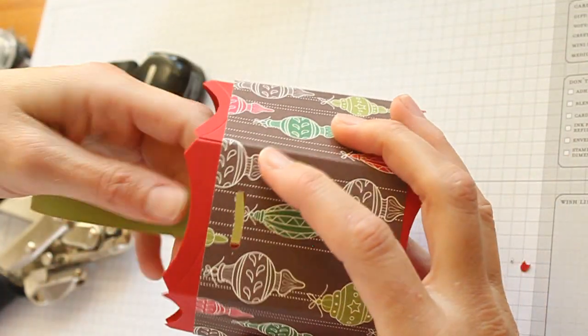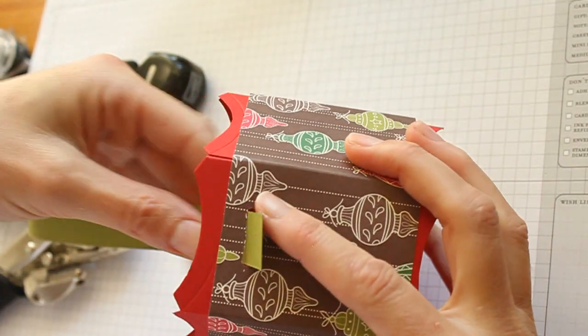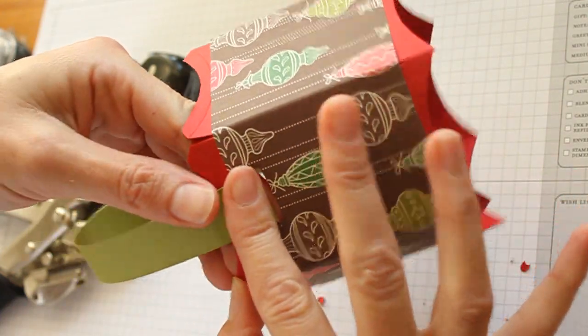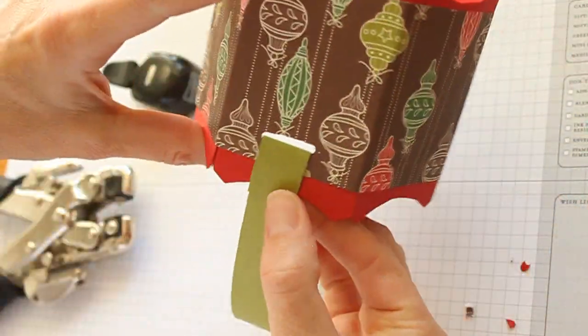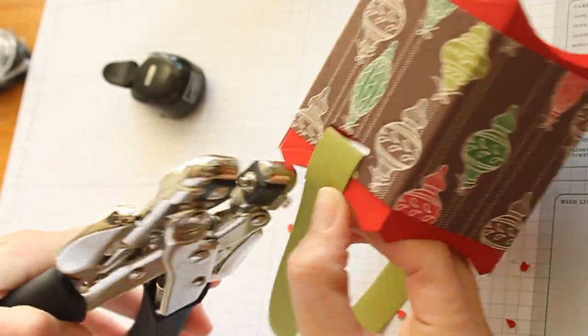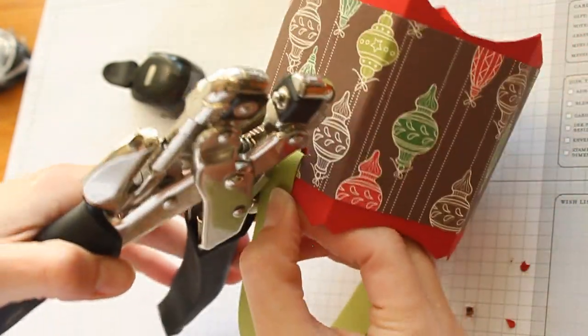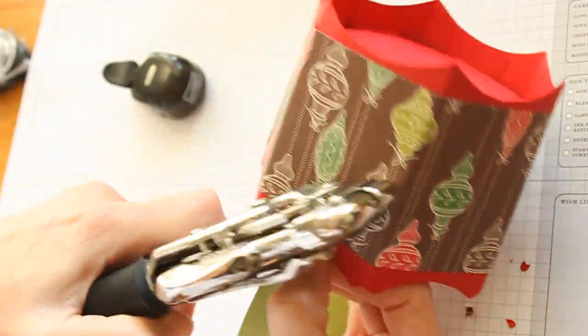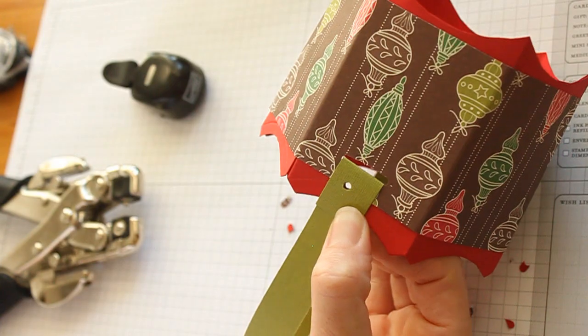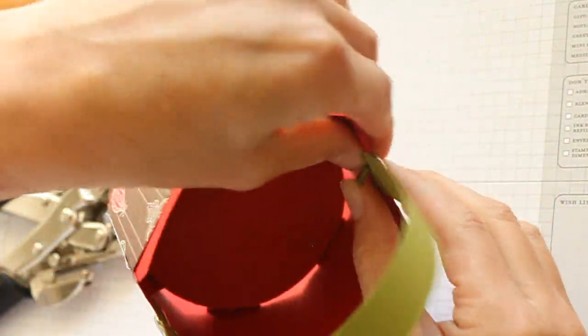Go to the other side and repeat. Fold over, punch, add your brad.